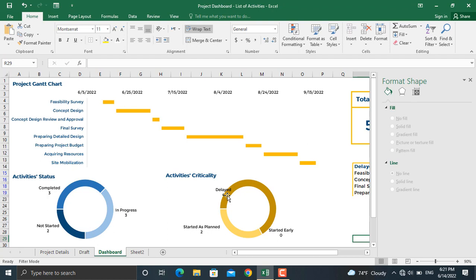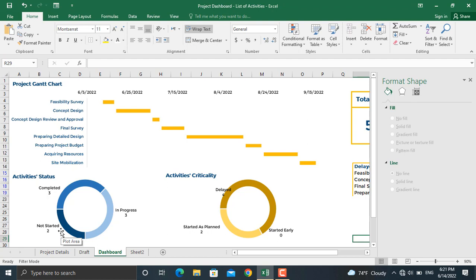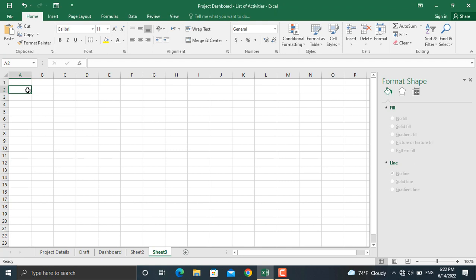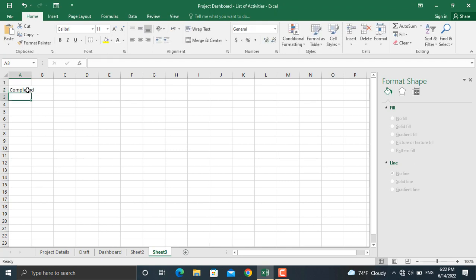In the donut chart area, the activity status shows the number of completed activities, in-progress activities, and activities not started yet. In order to calculate their numbers, I'll create a new sheet and write down: number of completed activities, in progress, and not started.